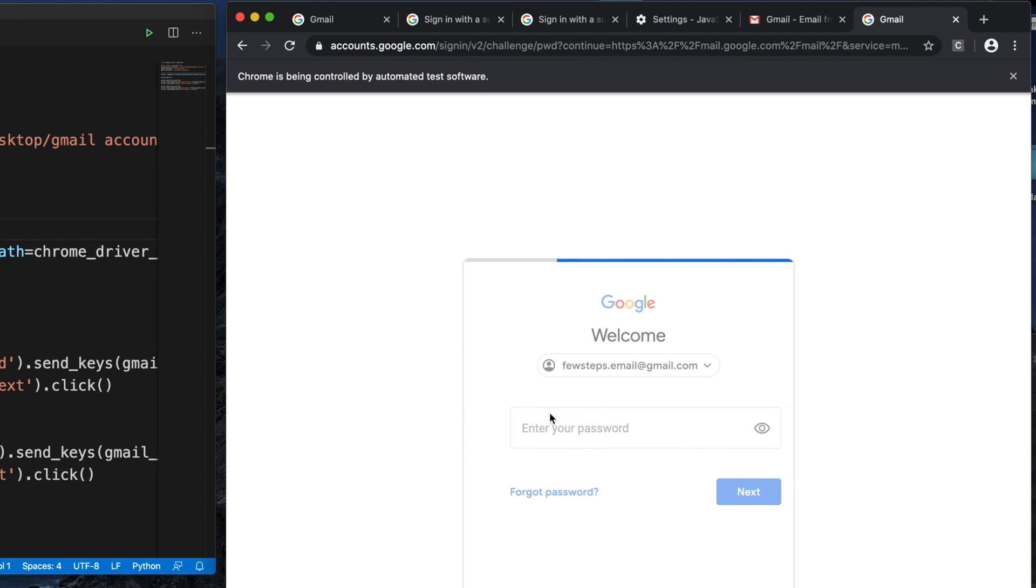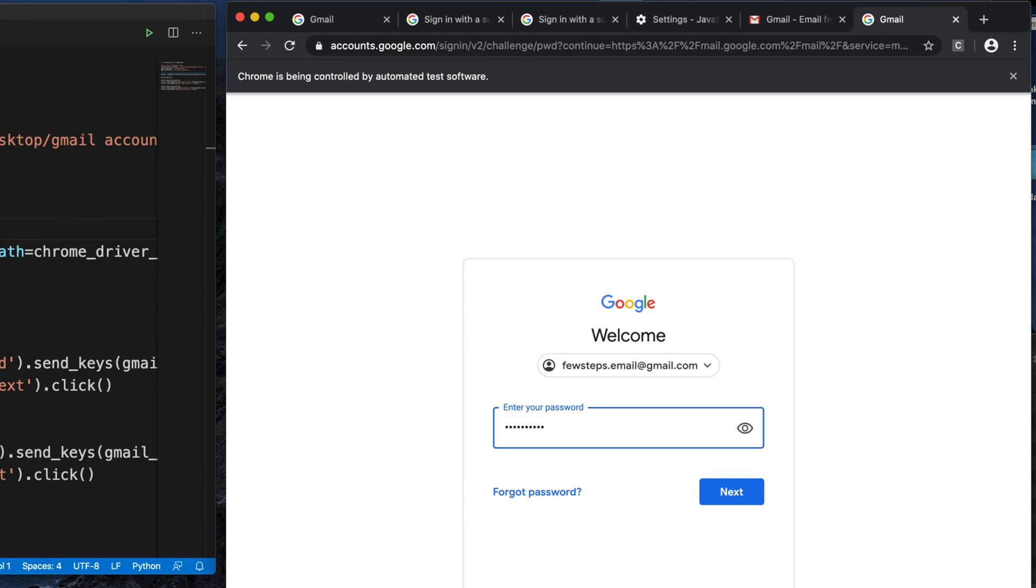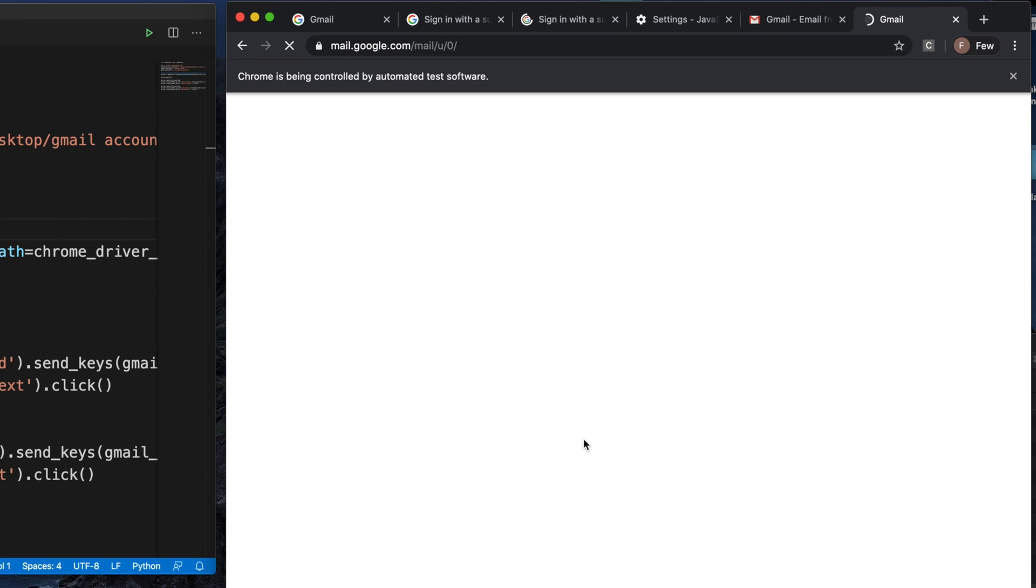Then I put my password. Once I put that password, I hit the next button to log in, and now I can log into my Gmail.